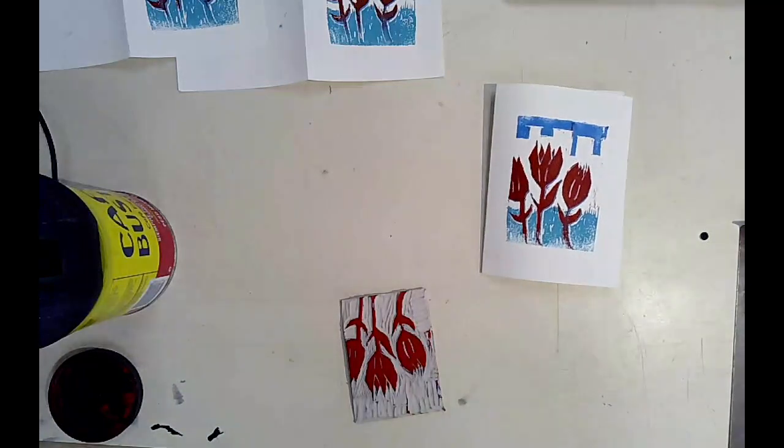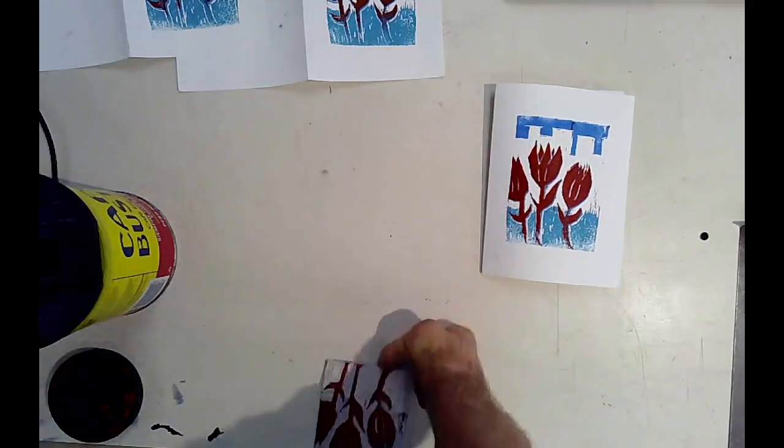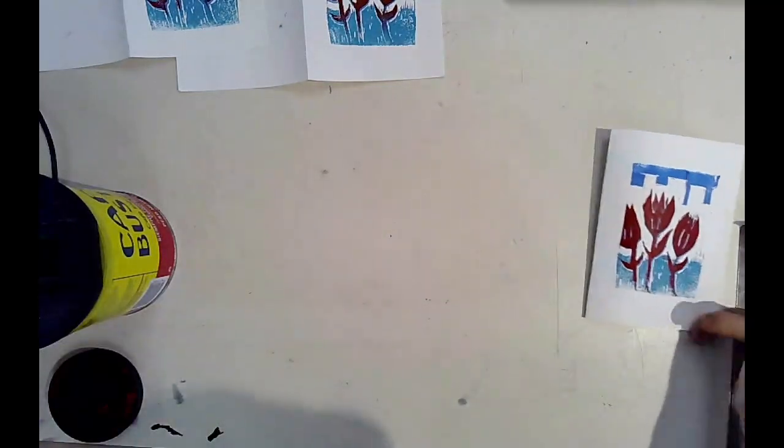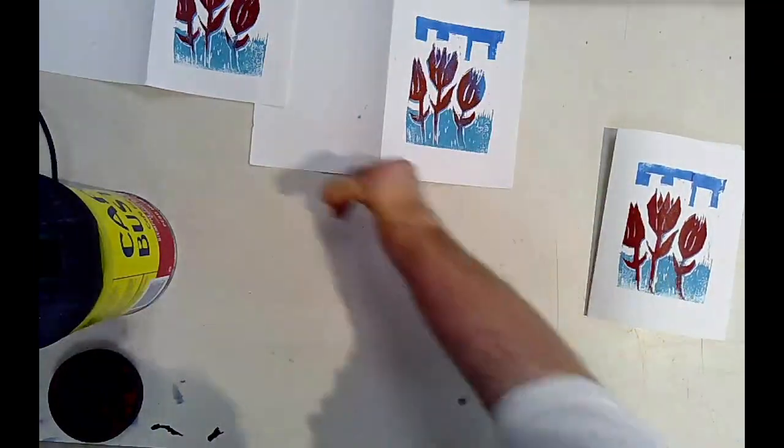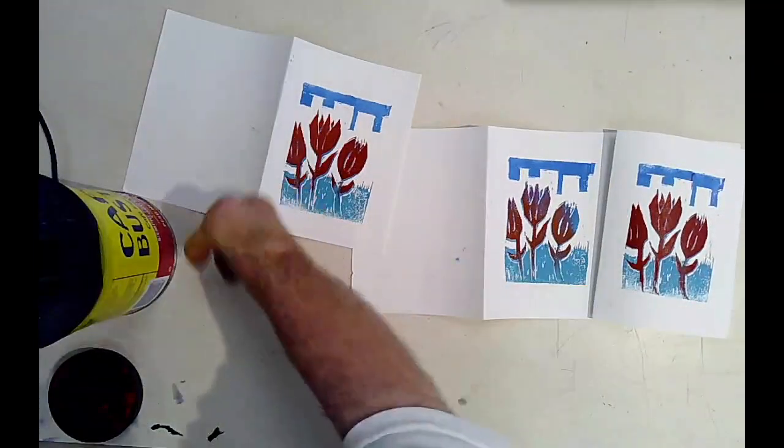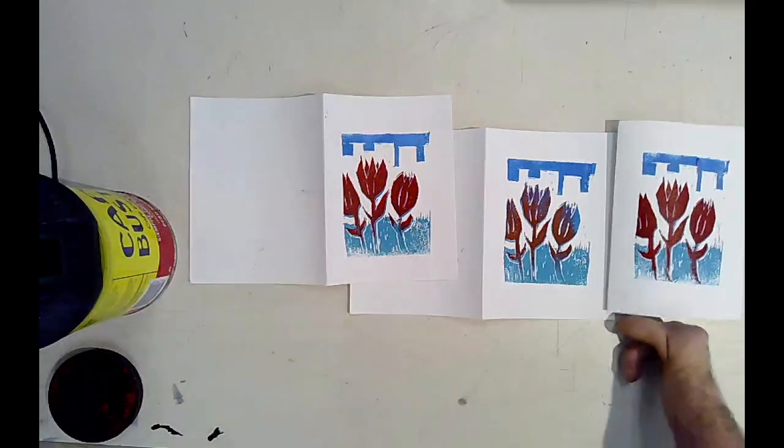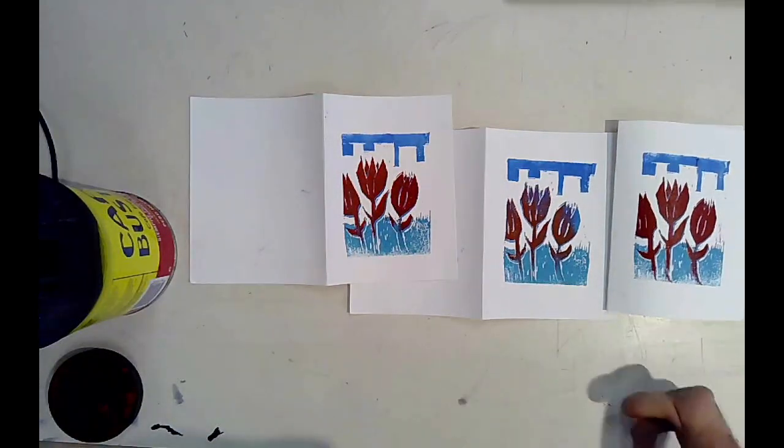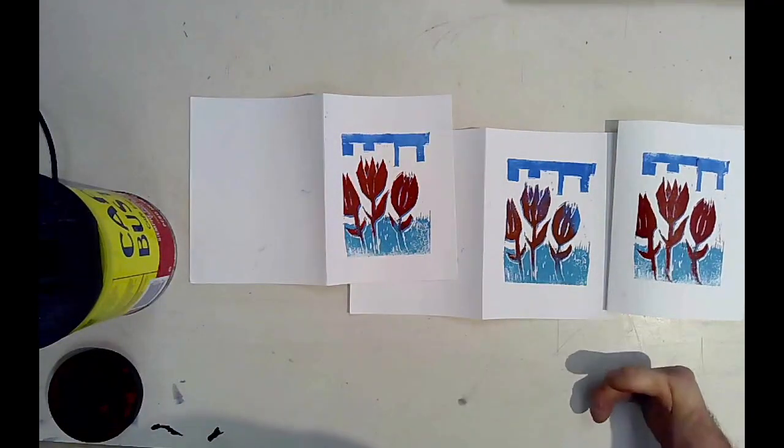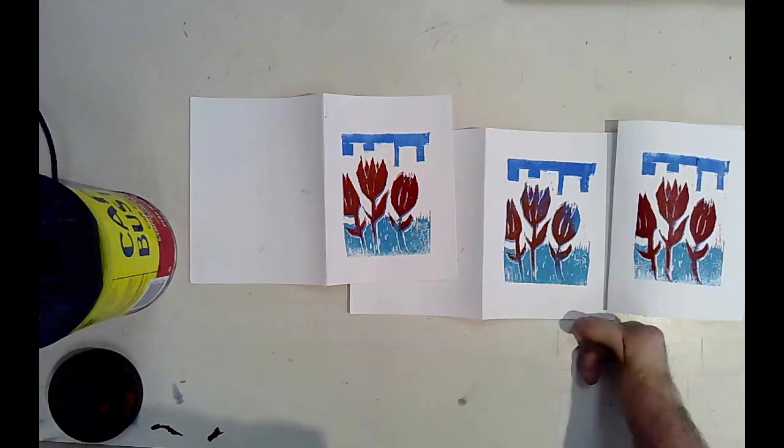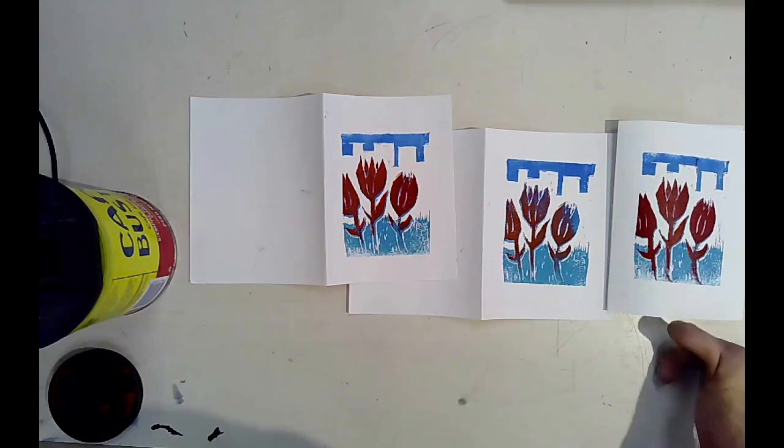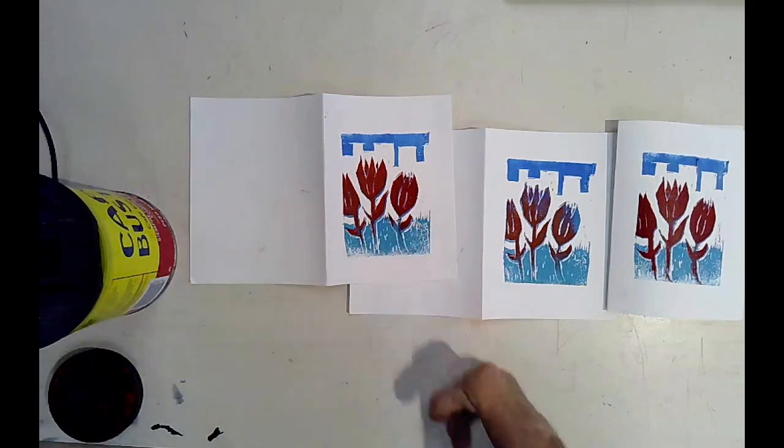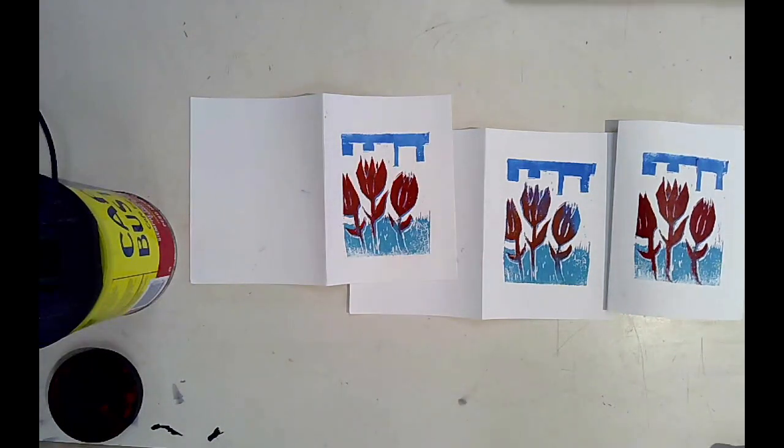There we go. So I got two really good ones and one okay one. It's a good thing I had three cards to work with. If I had only made one of the first layer then I might have only ended up with this one, but instead I got these two really good ones which were the second and third print.